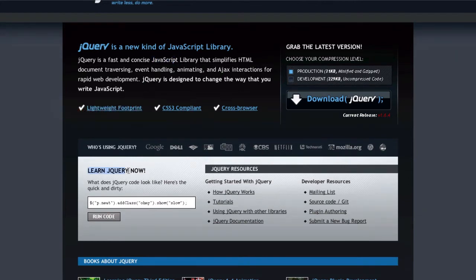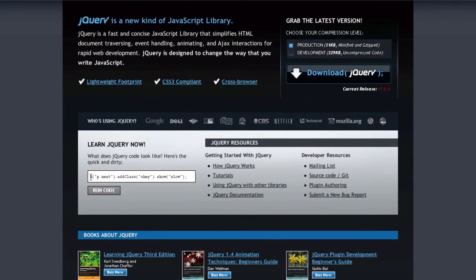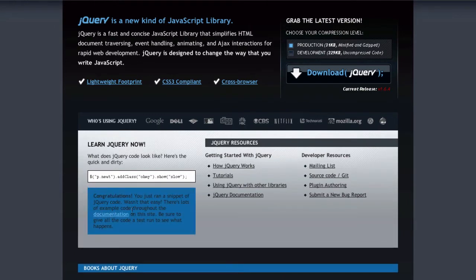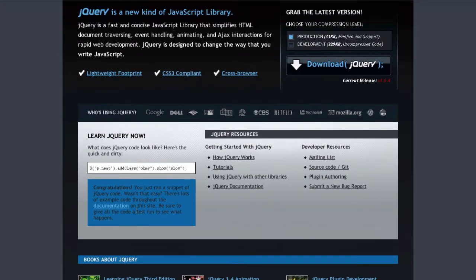So as we can see here, learn jQuery. Now we have a very simple code snippet, and if we just click run code, wow, we just had some awesome movement there, just on a button click.